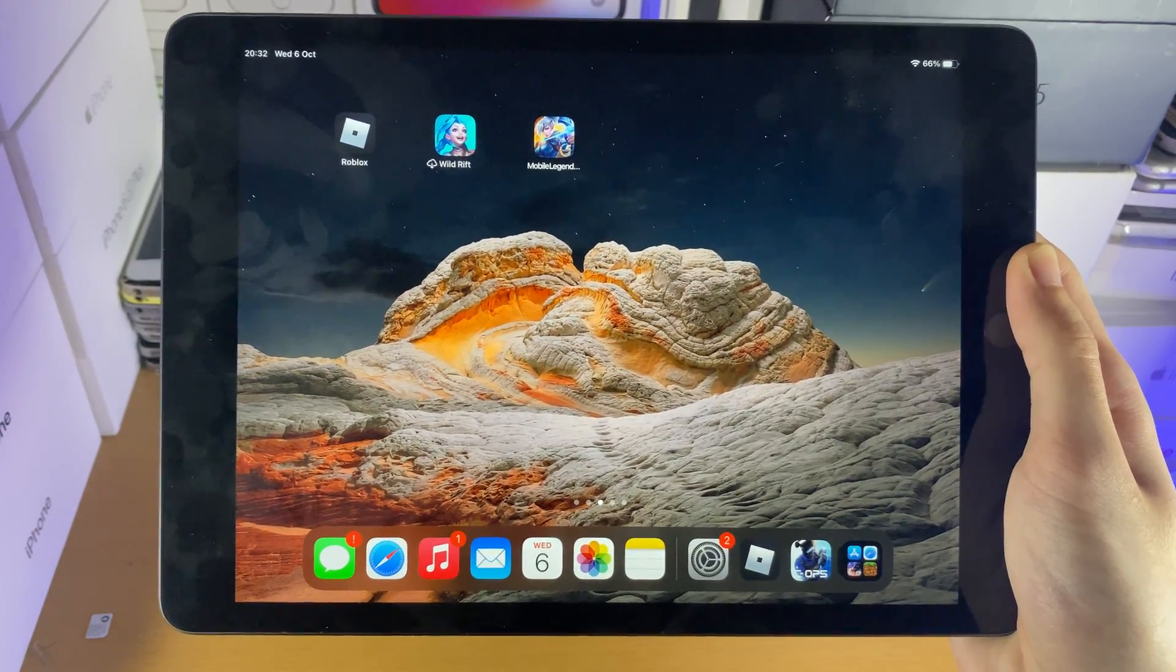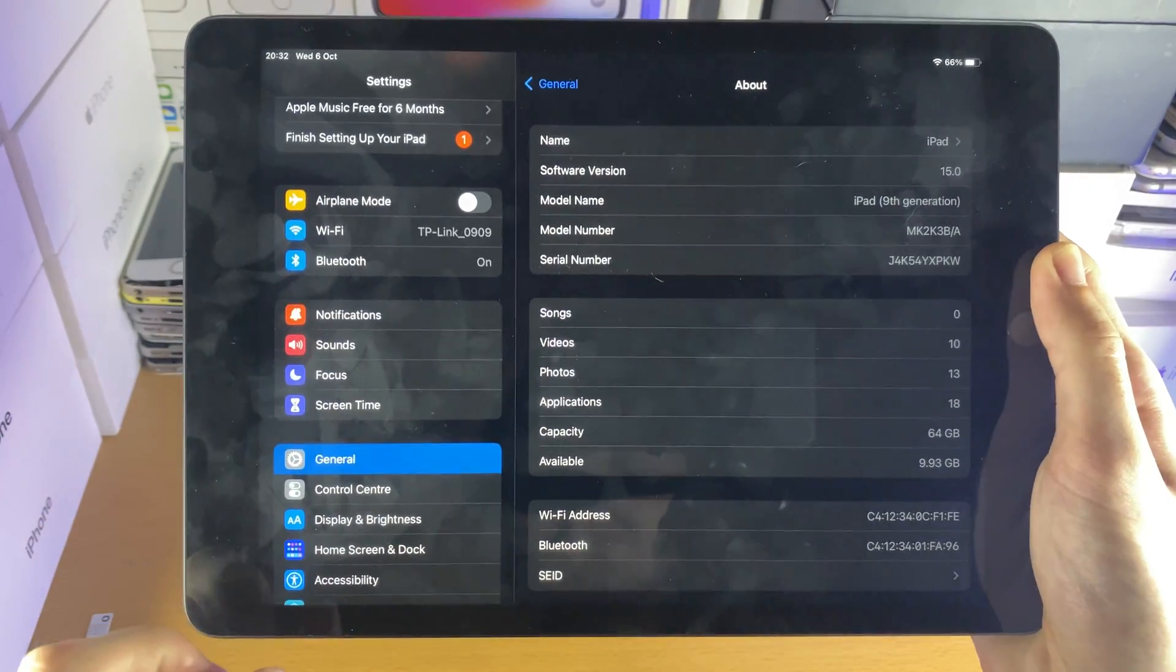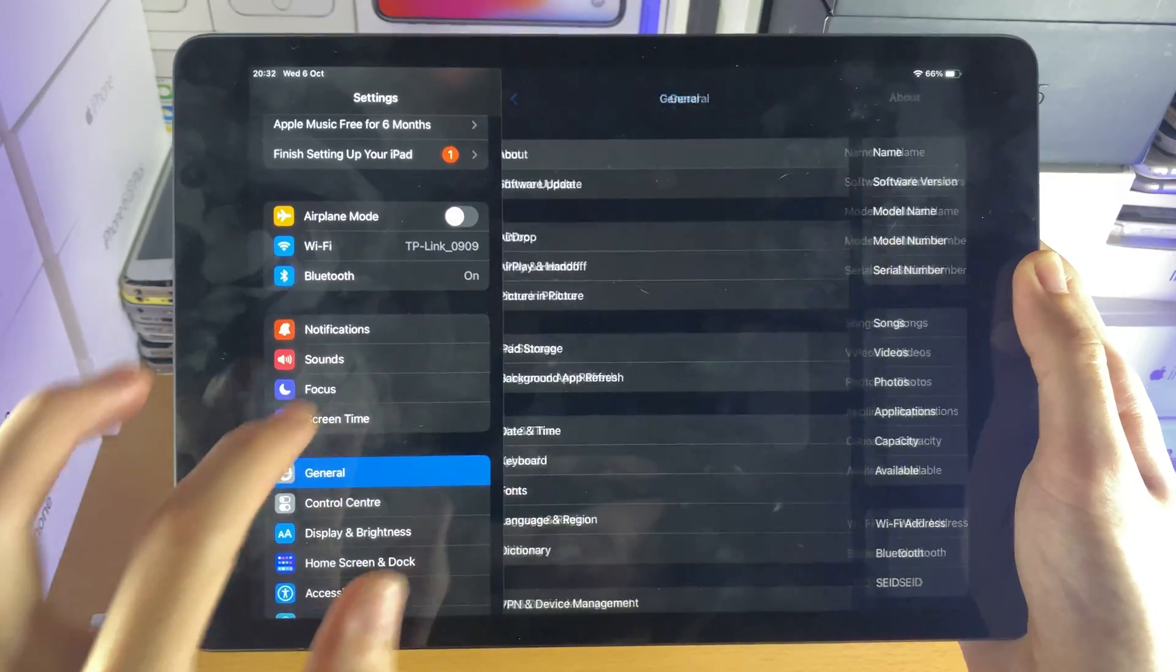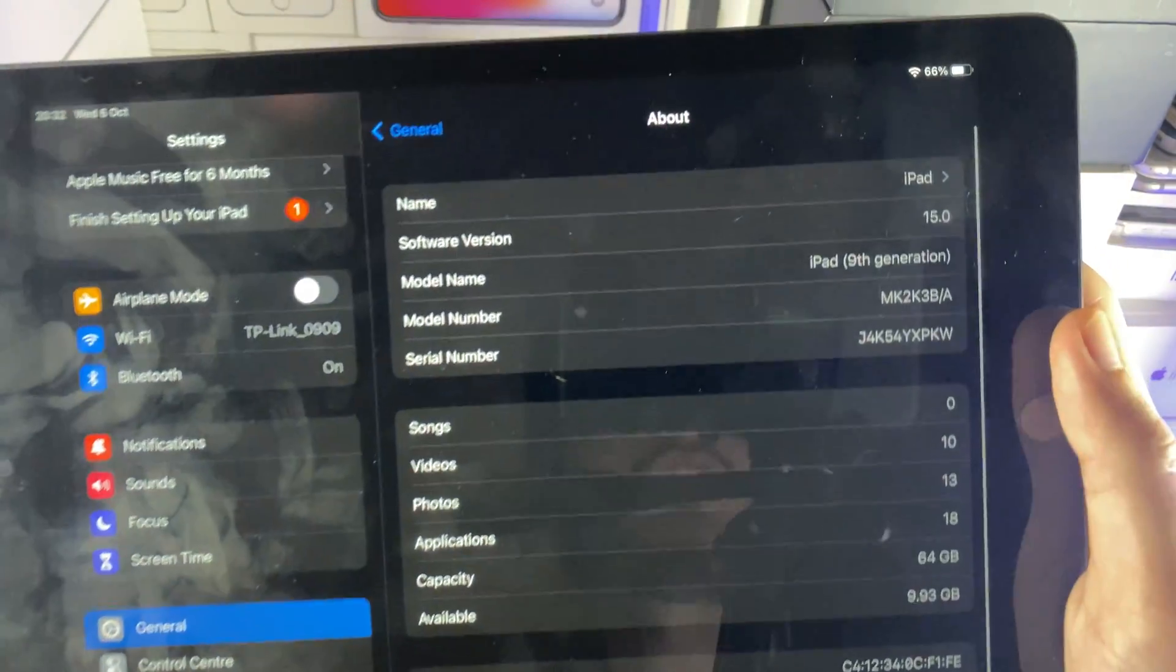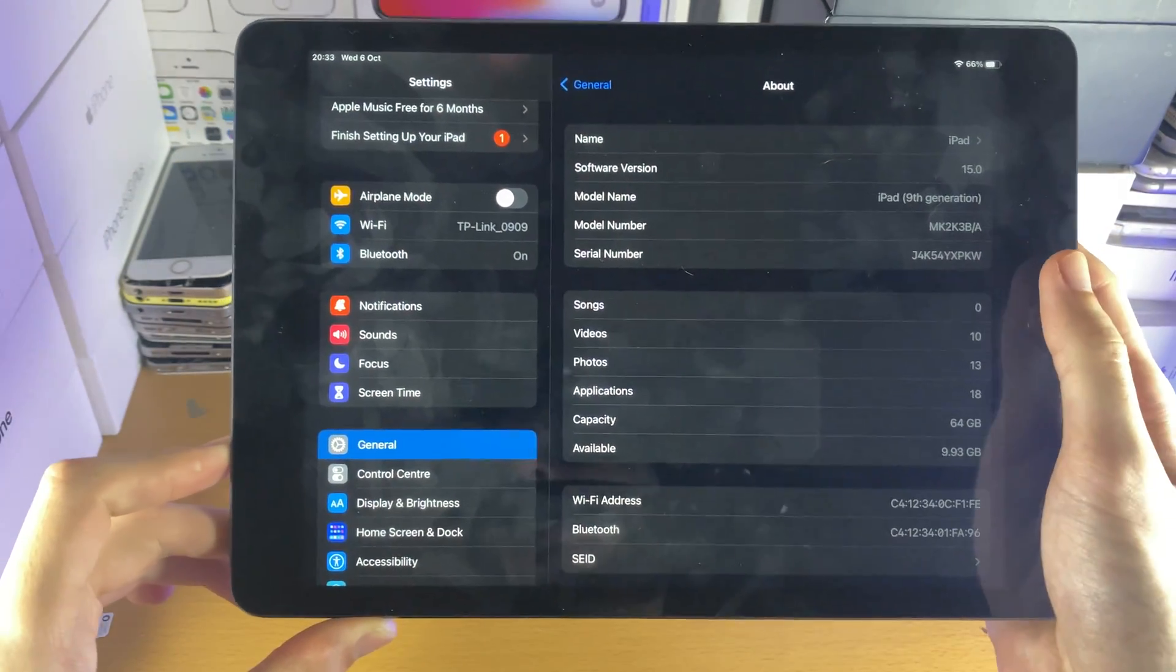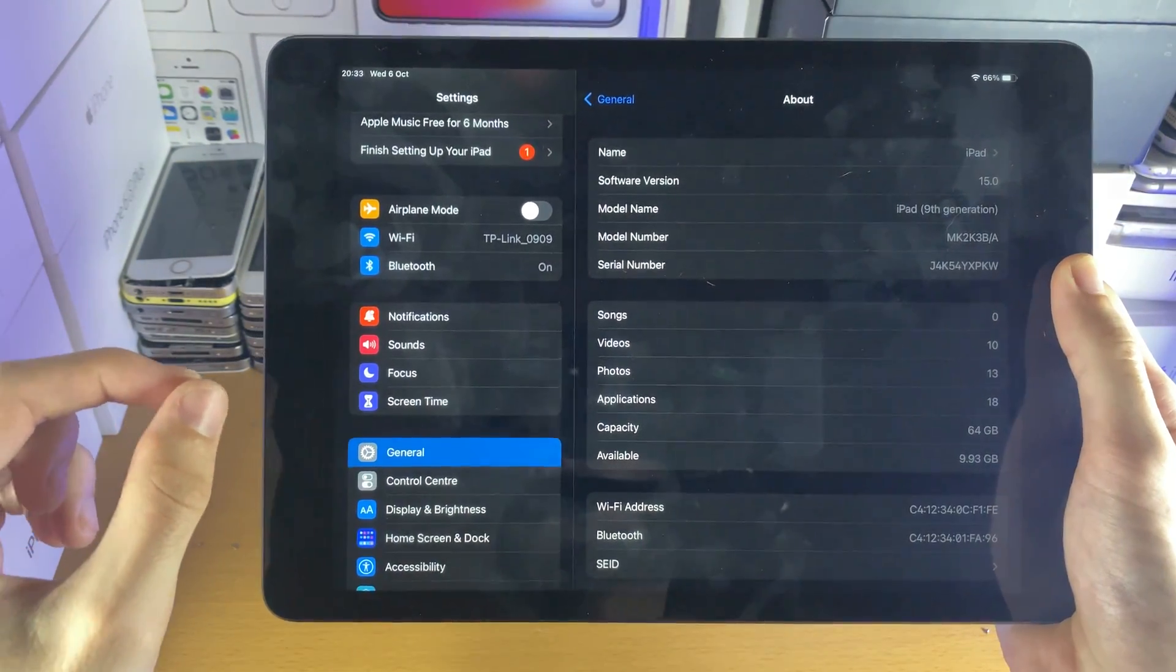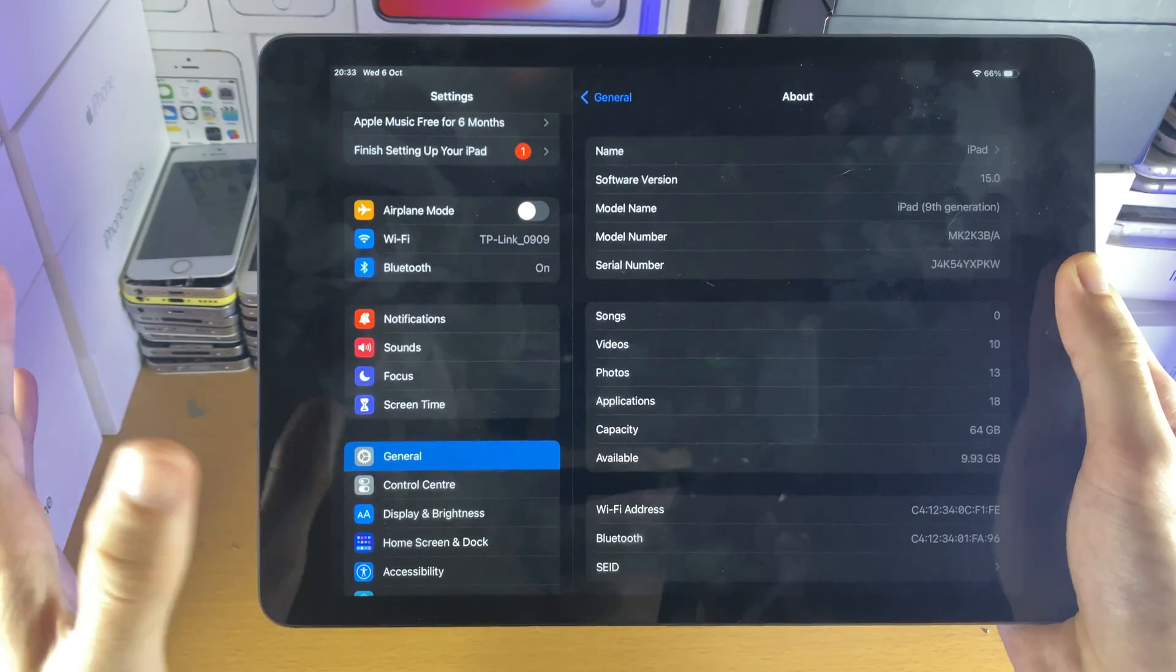First of all, you need to be running iPadOS 13 on your iPad. To check this, go to Settings, General, and About. Under software version, you can see I'm currently on 15.0. Doesn't matter what firmware you're on, just make sure you're on 13.0 or higher.